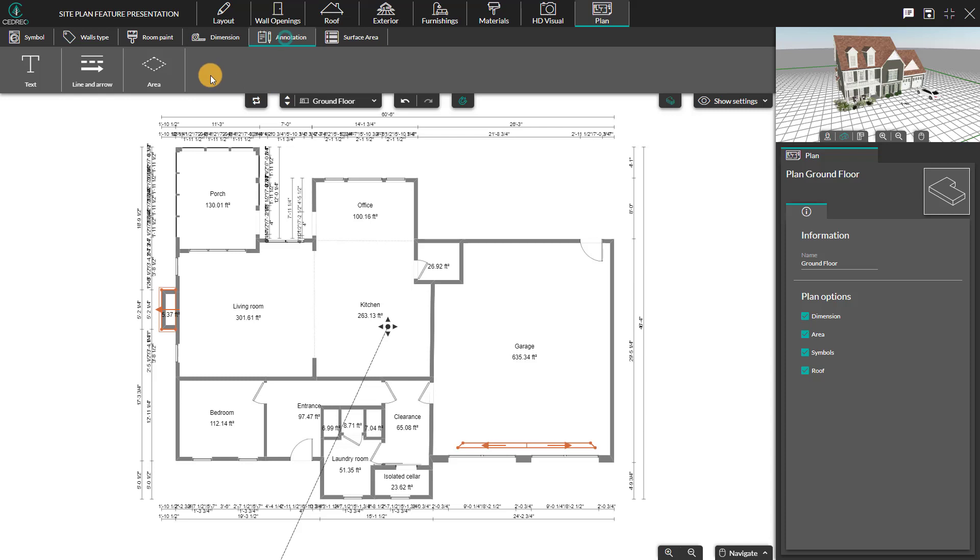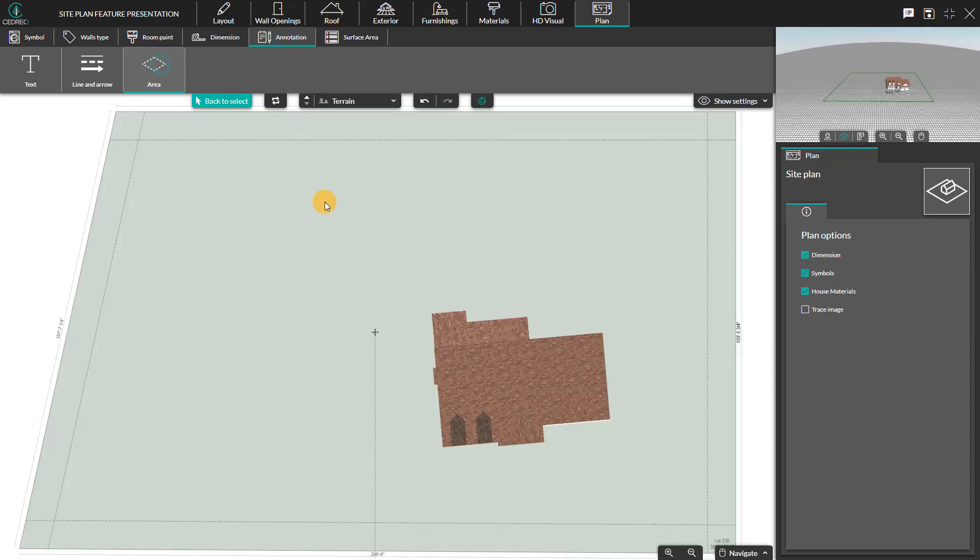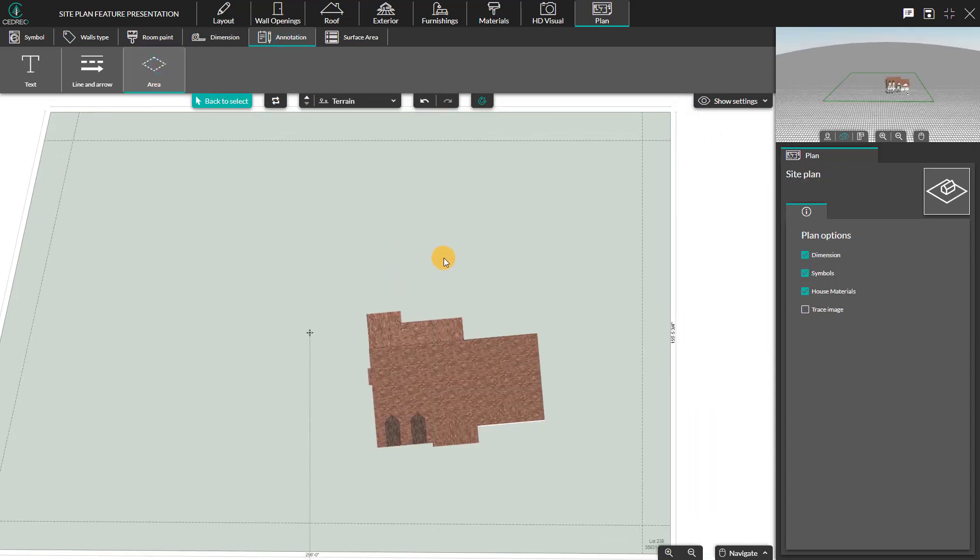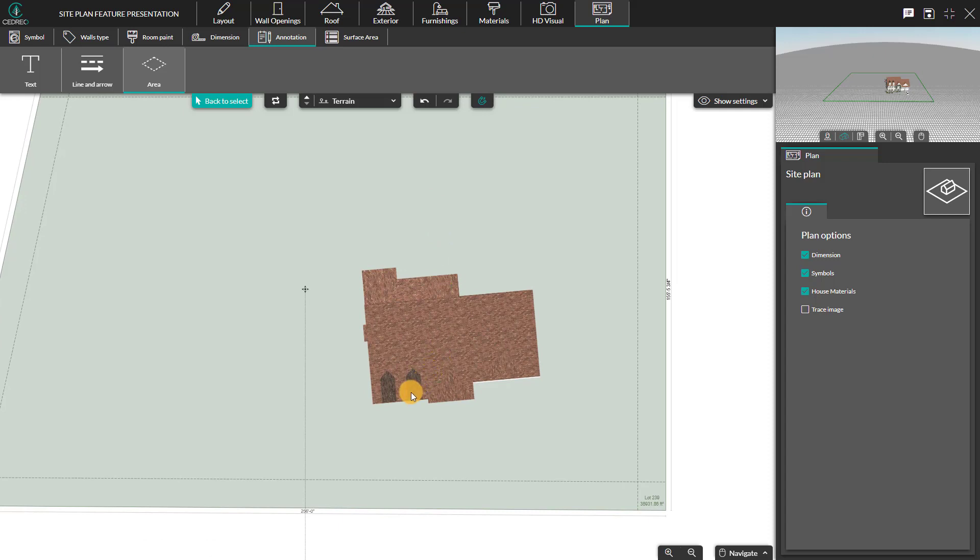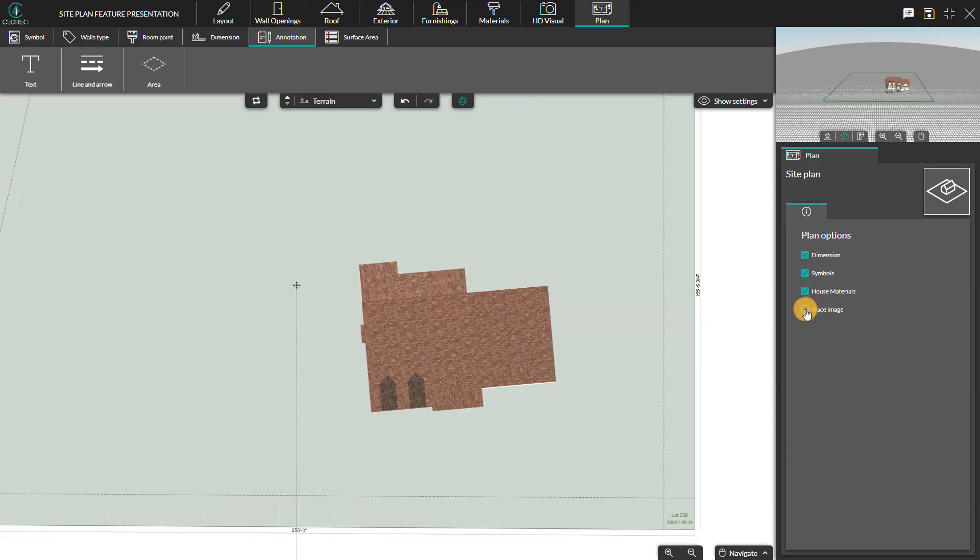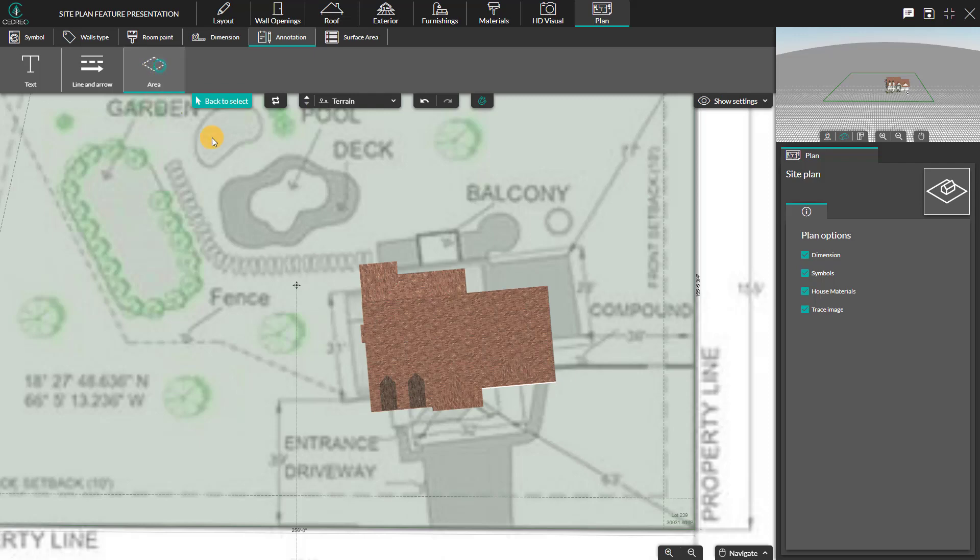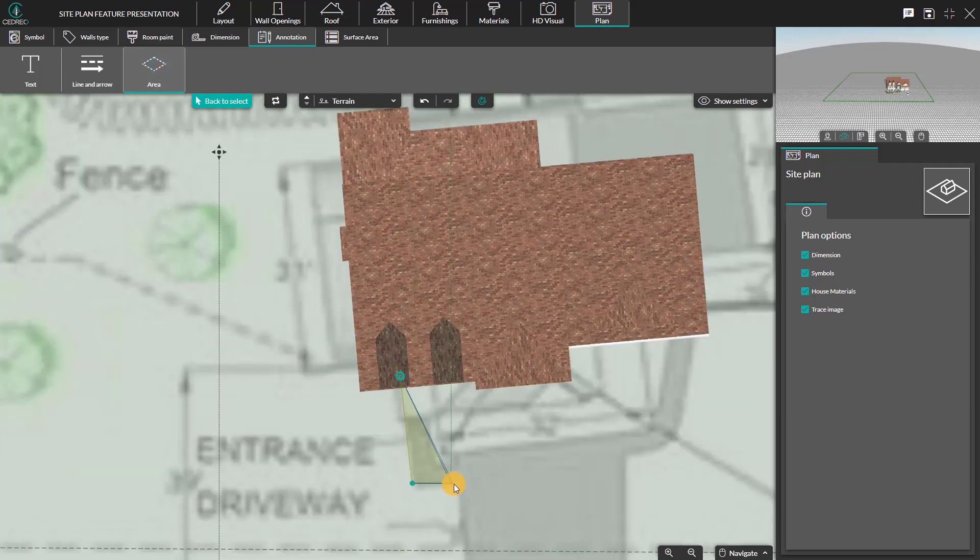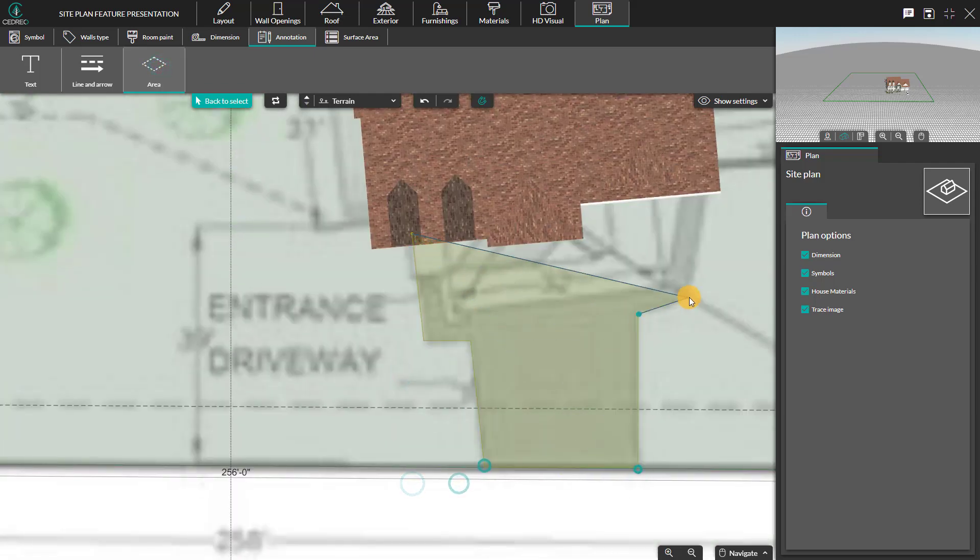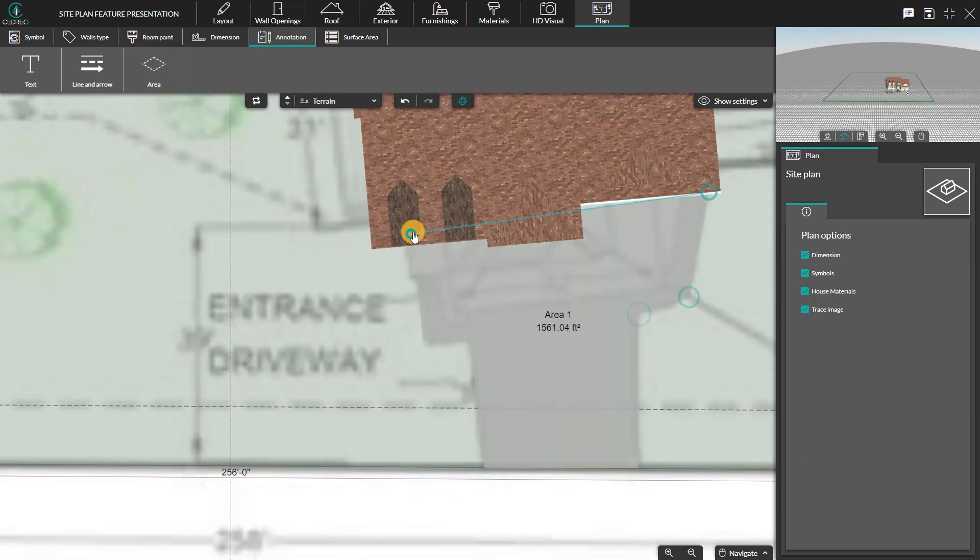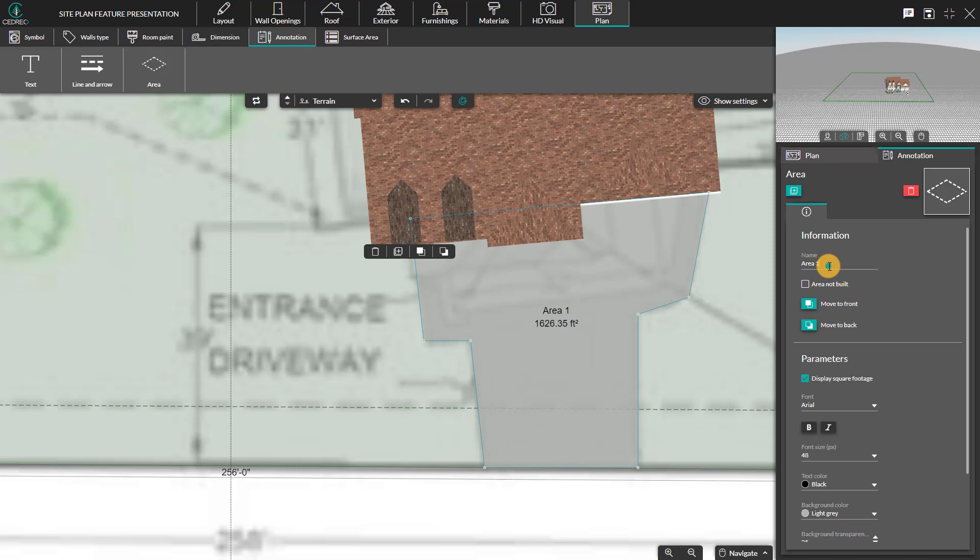The area tool under the annotation submenu has been created to identify surfaces of the lot. You can visualize the elements drawn in the exterior step with the area tool. By drawing them with this tool, it can be present on your blueprints.